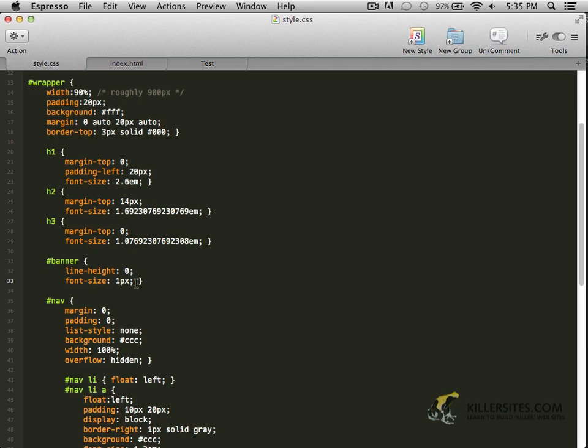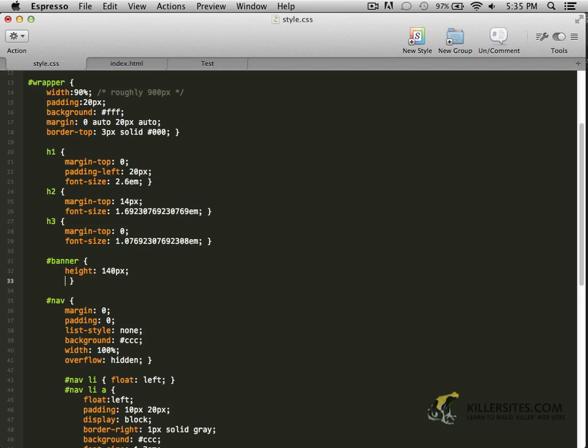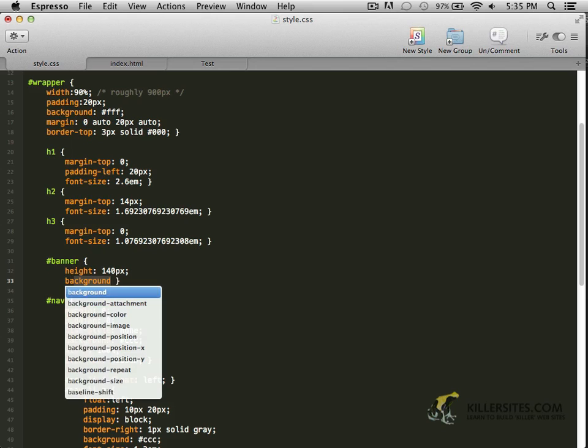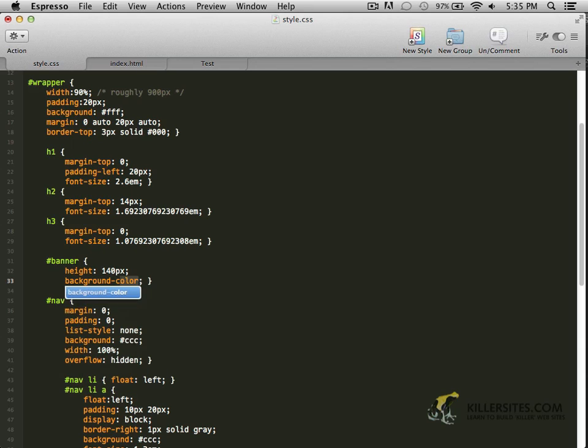I'm going to go to my style sheet, look up the banner section. I'm going to adjust a couple things. Rather than setting the line height and font size, I'm going to take those out. I'm going to set a 140 pixel height because that's the height of our banner. And then I'm going to add a background color. And it's going to be DD4F1B. That's that orange.